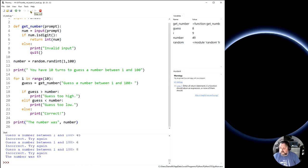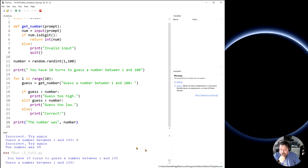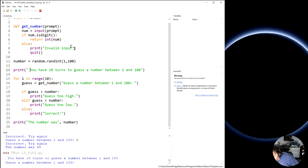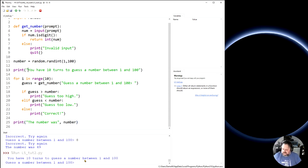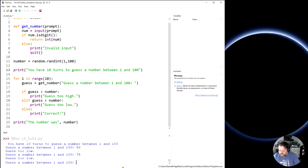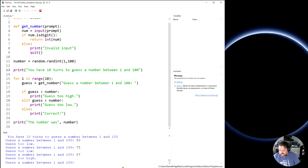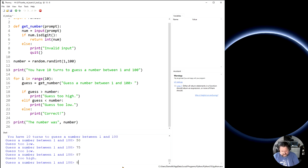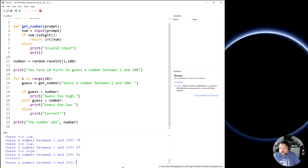So if I run this now, I'm going to say you have 10 turns. Why have I got an extra space there? Get rid of that. Right. 10 turns. Guess number between 1 and 100. Let's say 50. Yeah. The guess is too low. So let's say 75. The guess is still too low. Let's say 87. Guess is too high. Something between 75 and 87. So let's say 81. Correct.